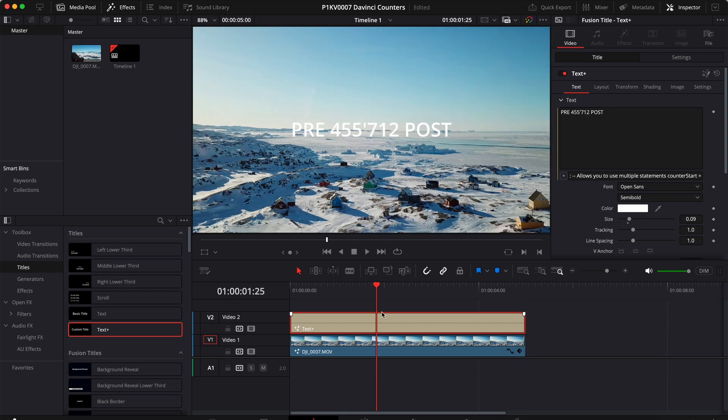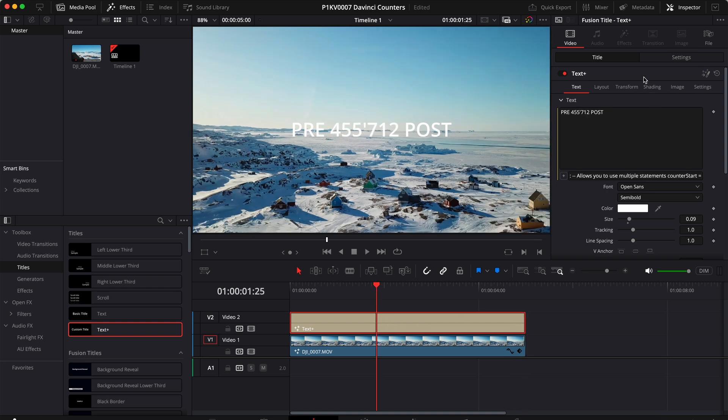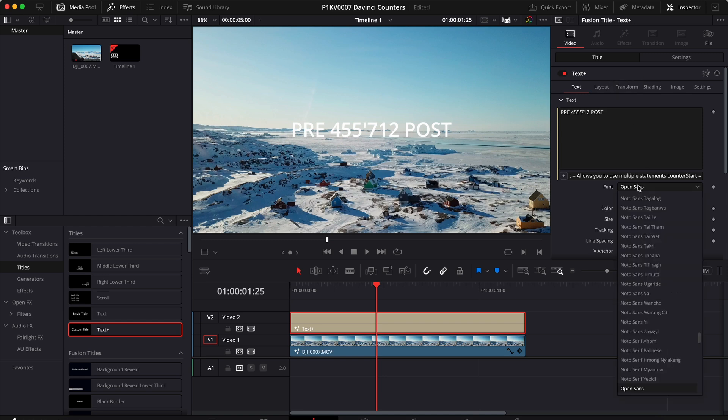Perfect. Last thing. If you want to customize the look of our text, you can go ahead and do so in the inspector.